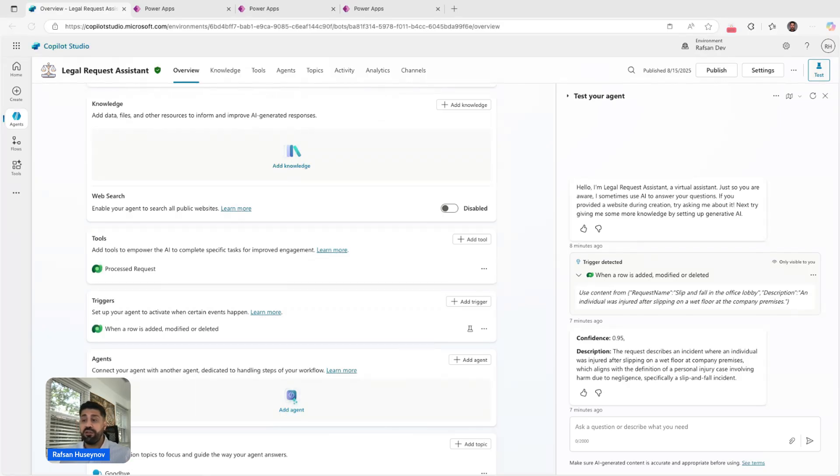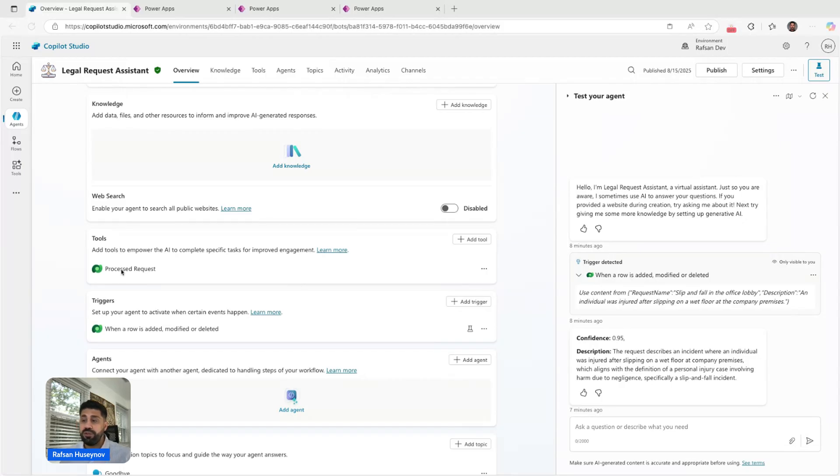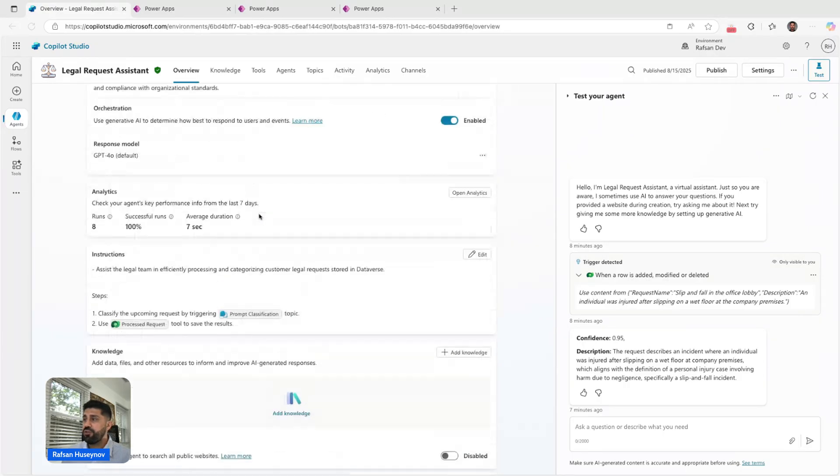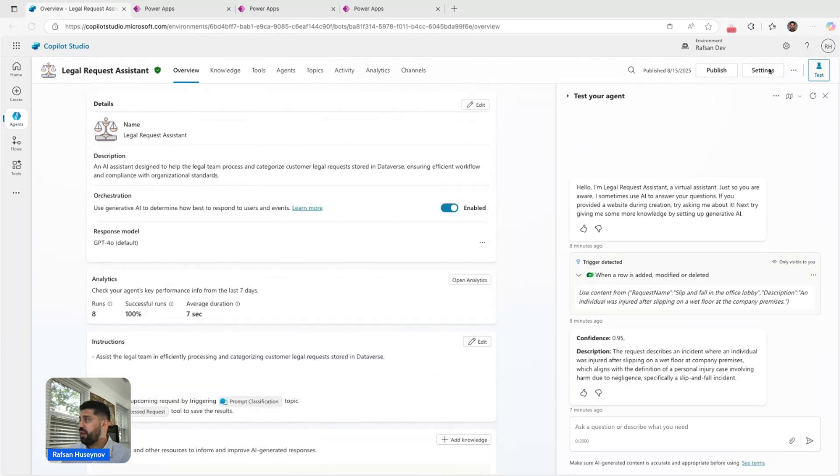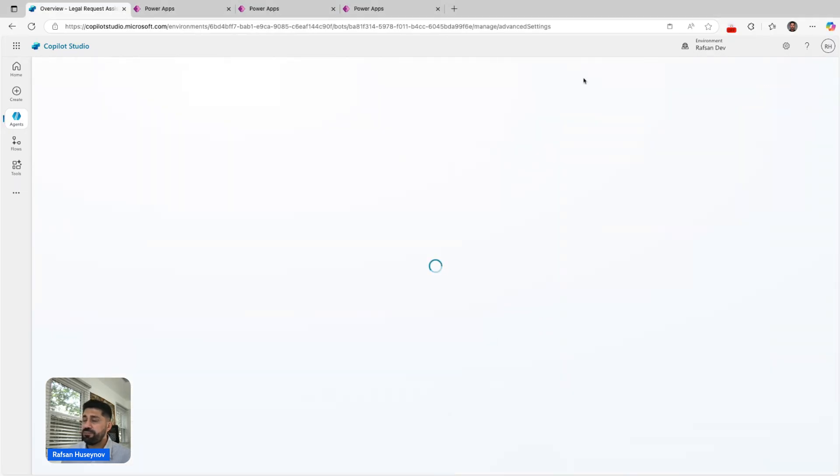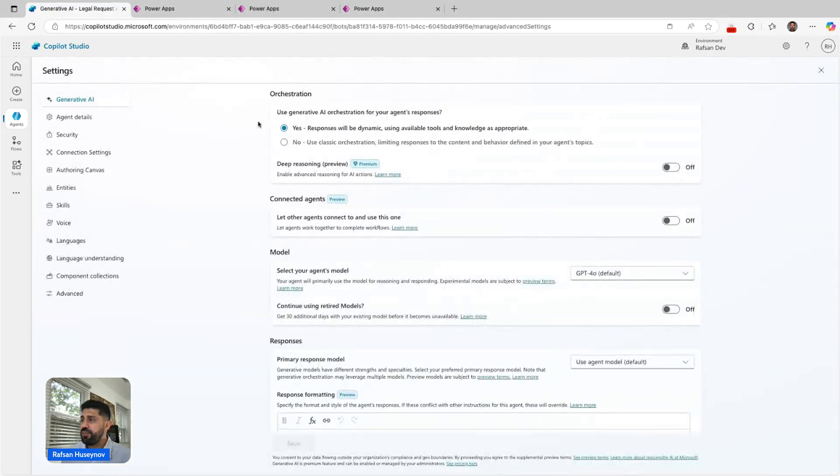I have a trigger here. If you look at the settings, use generative AI orchestration for your agent's response—this is turned on. This is also very important.